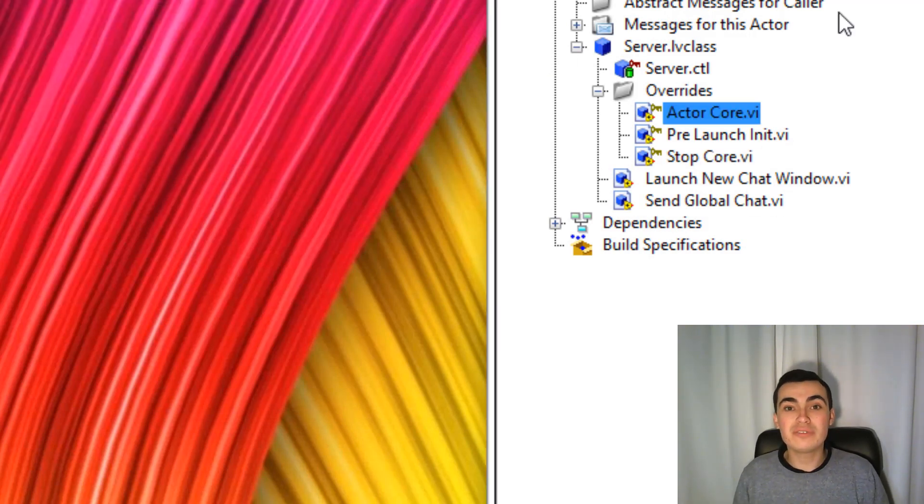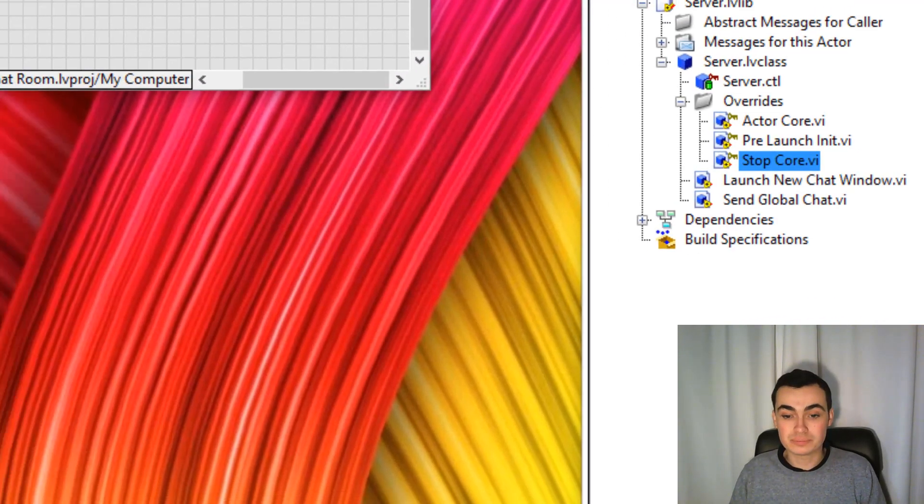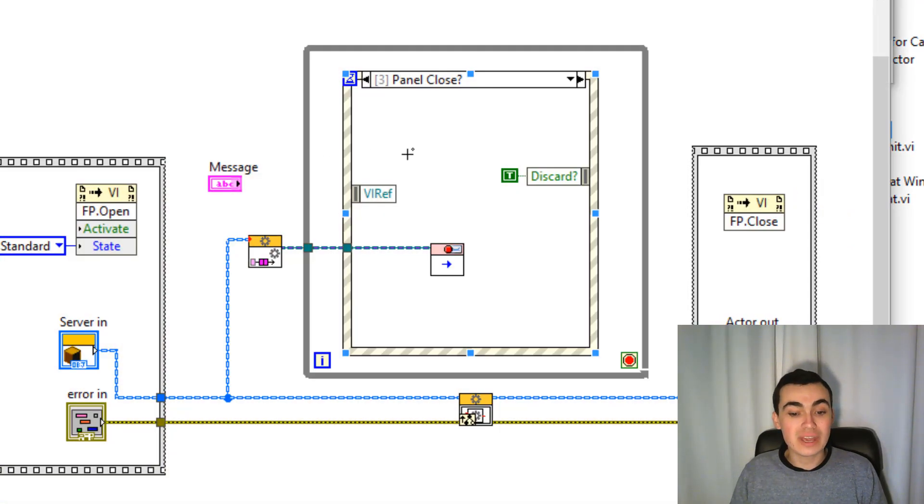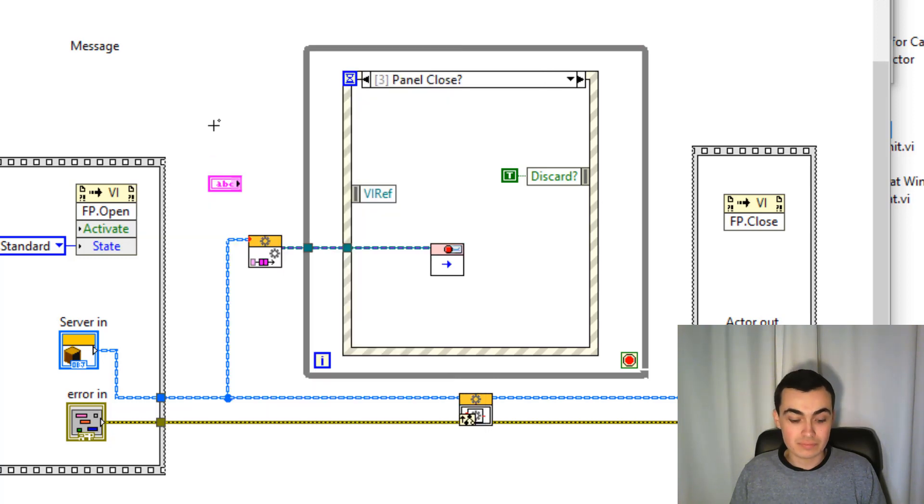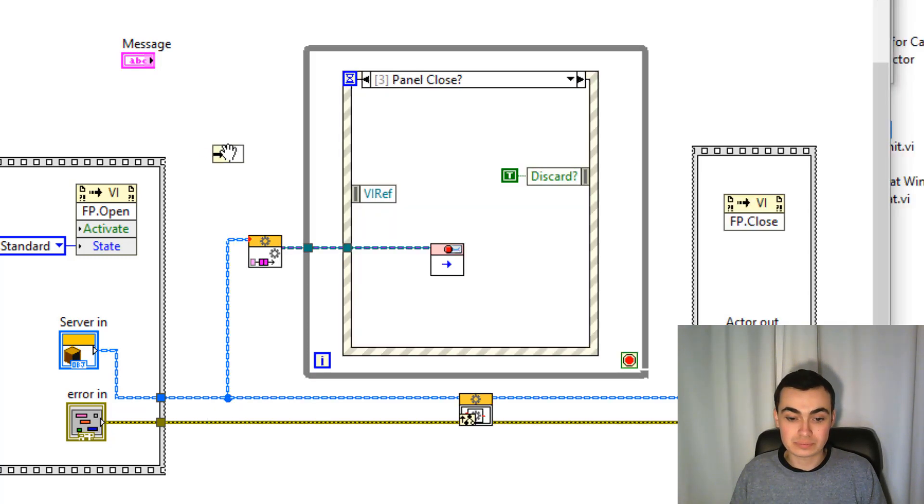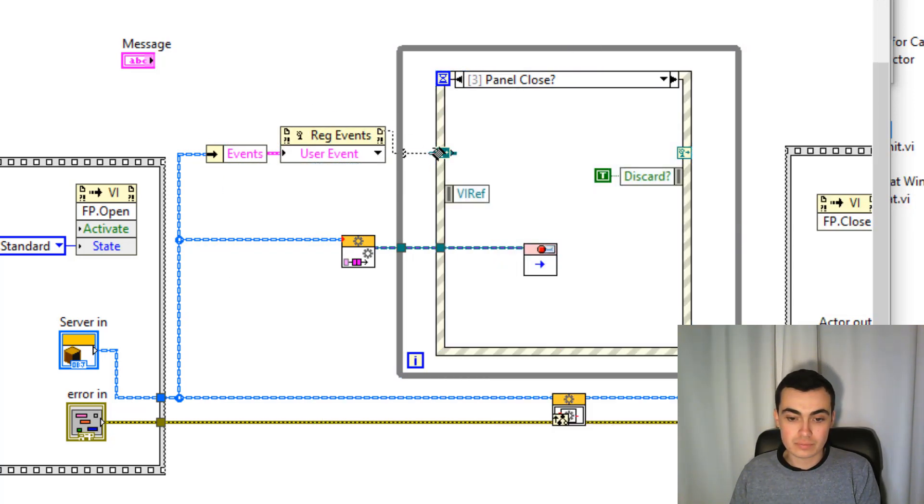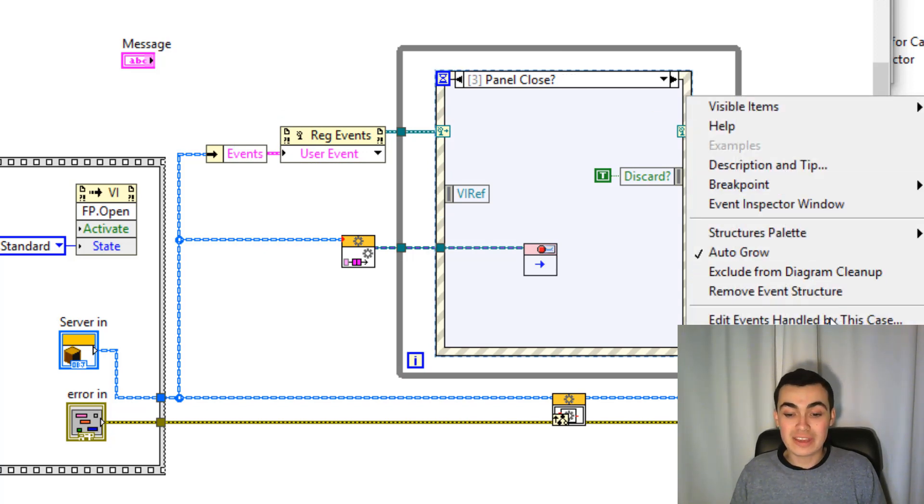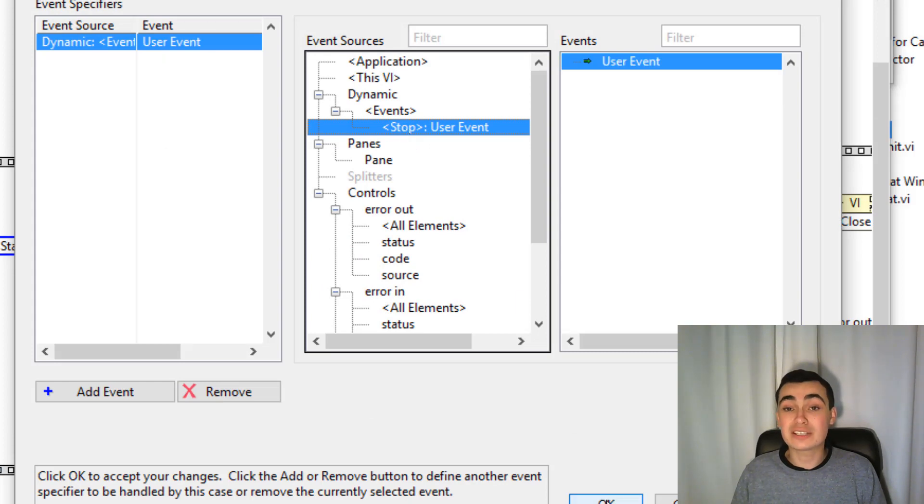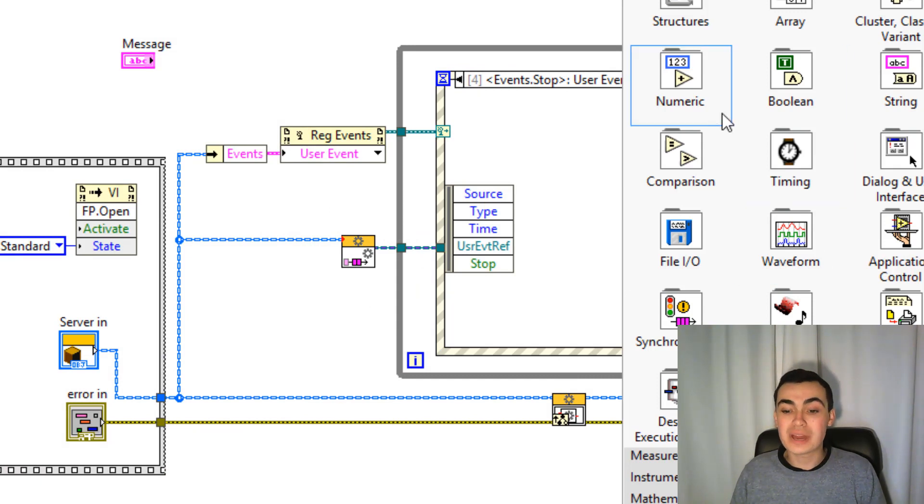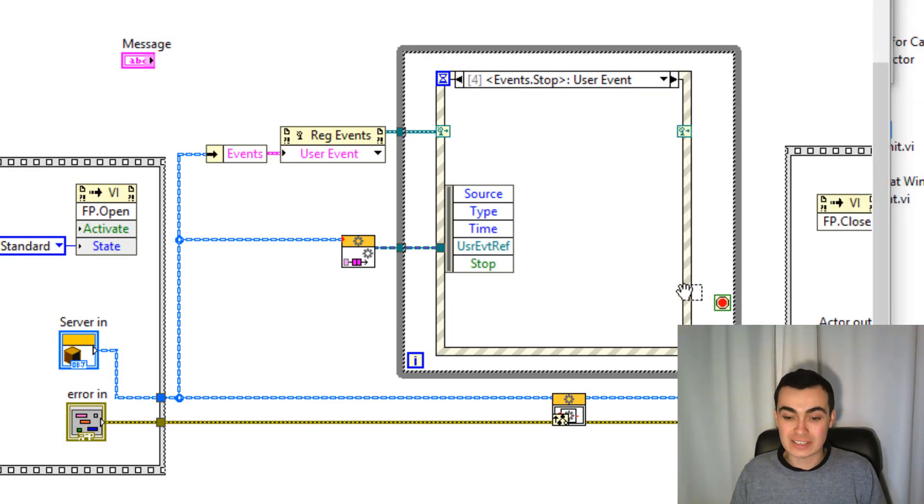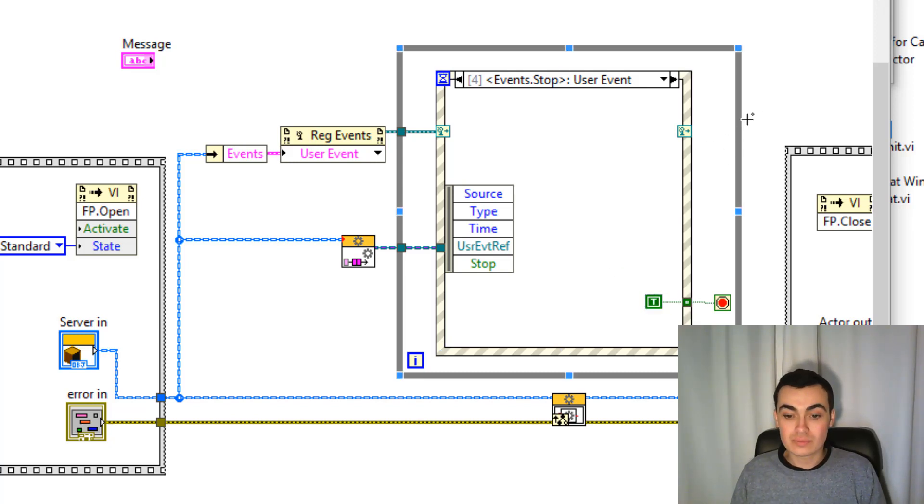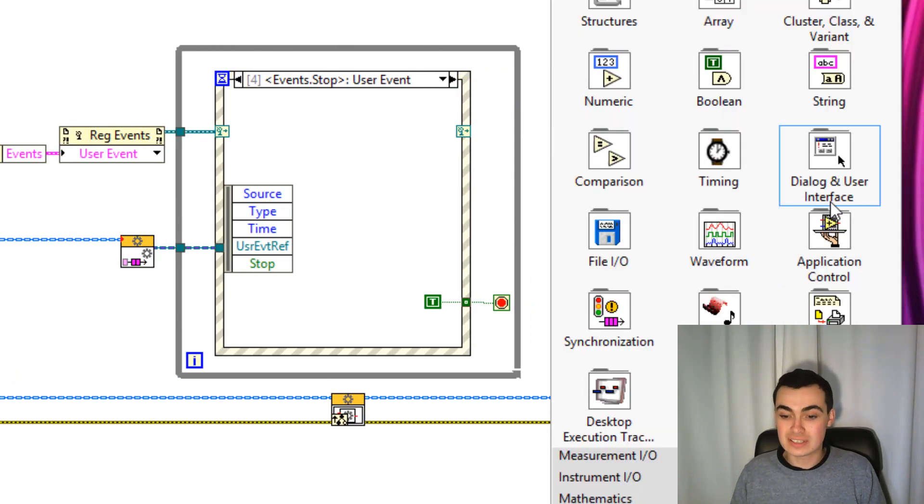Now we've created and destroyed that user event, we now need to connect that to our event structure. We'll do that in actor-core. We have our helper loop here. Let's unbundle and register for user events. We'll add a new event case. By add event case, go to the dynamic stop. Click OK. And now we can wire our true constant to that stop terminal. And let's also unregister for user events at the end. Great.